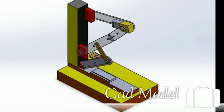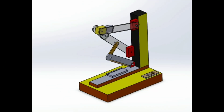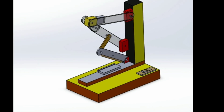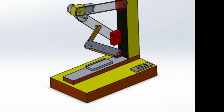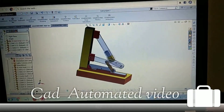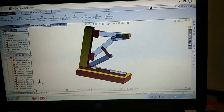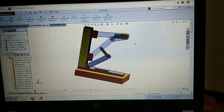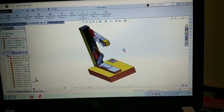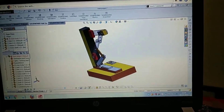Let's see the CAD model that we designed using SolidWorks. Here is the animated video from the CAD model.